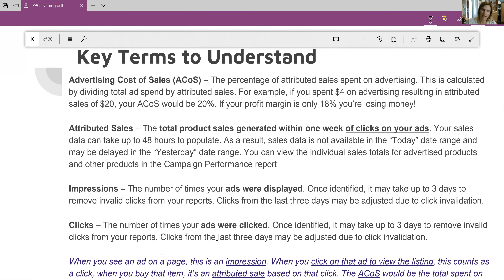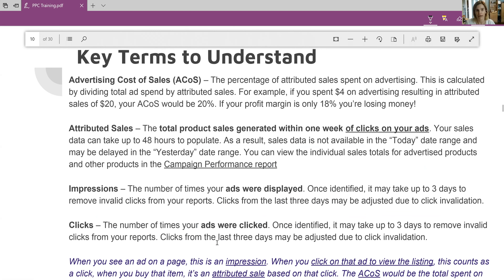Key terms to understand — a quick review. Your ACoS is your percentage of sales. You'll see under the sales column the total amount of sales made in revenue. So if your product is twenty dollars and you see sixty dollars in the sales column, that means you made three sales. Your ACoS is the percentage of money spent on advertising that was attributed to those three sales.